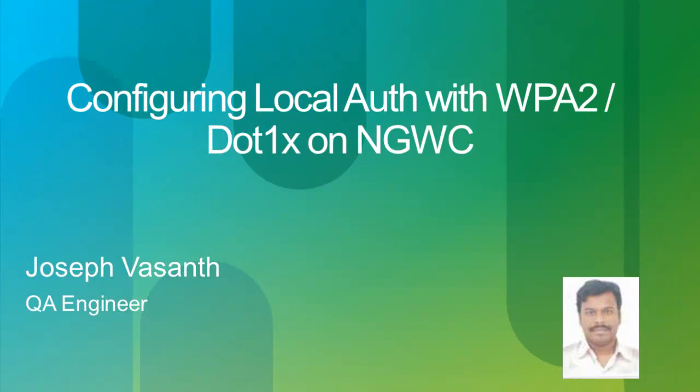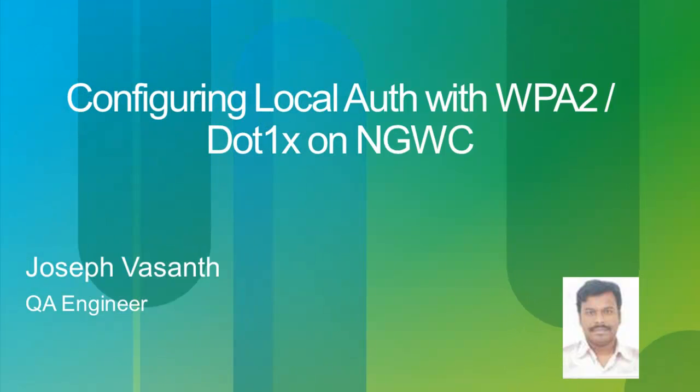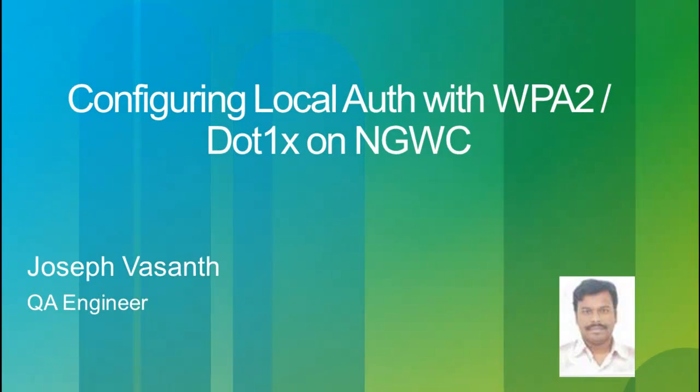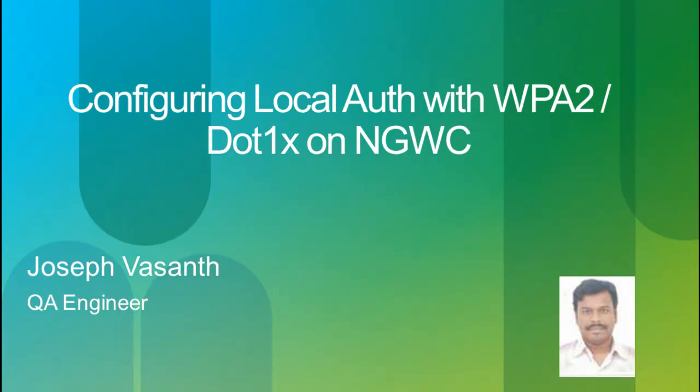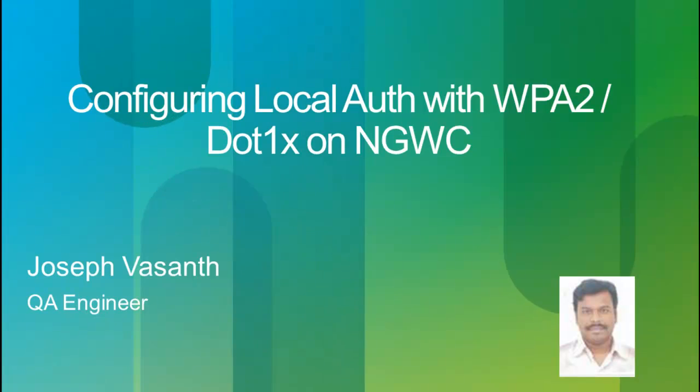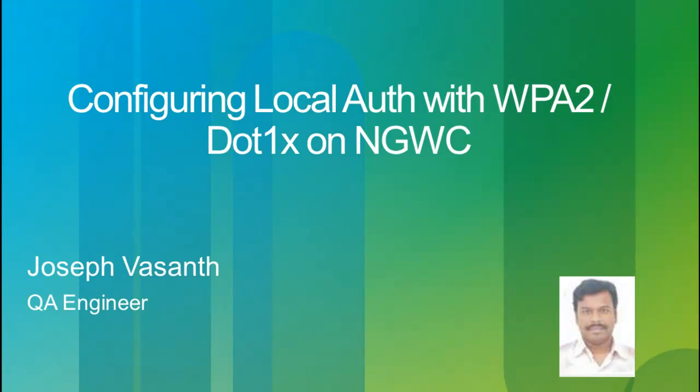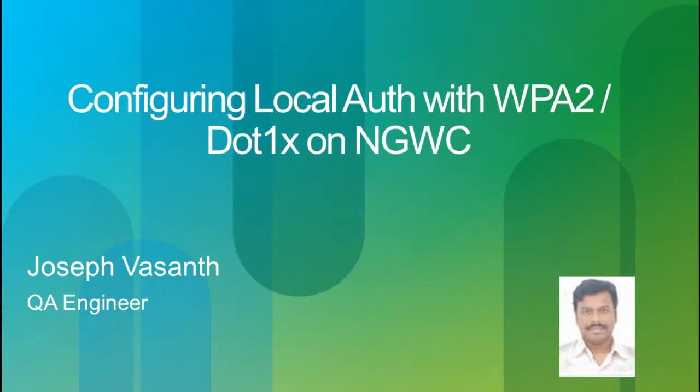Good morning everybody. My name is Joseph. I'm going to show you how to configure local authentication on the NGWC. This is where we use the controller as your authentication server. It will handle all your EAP and AAA.